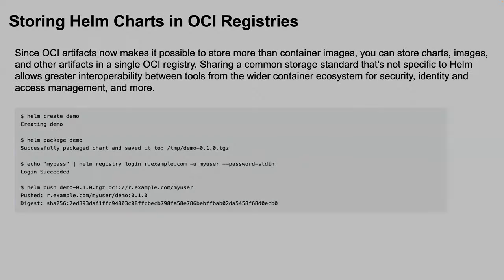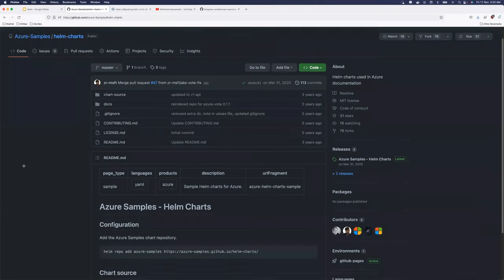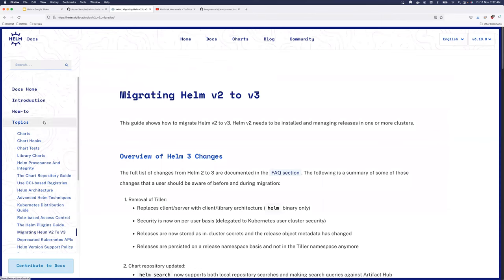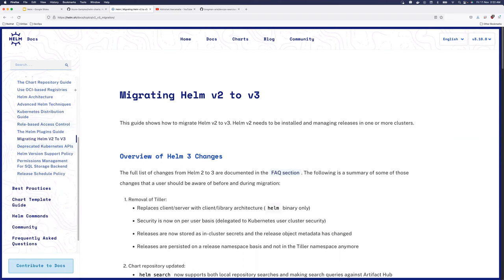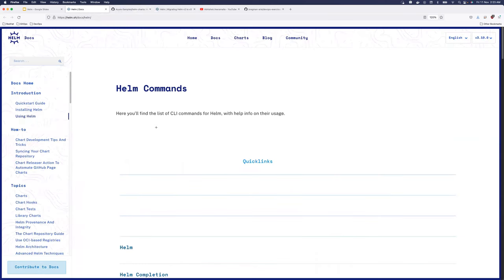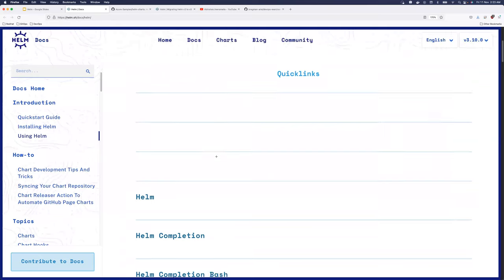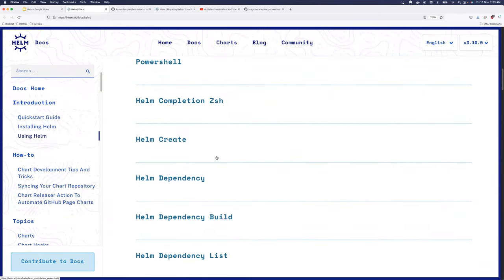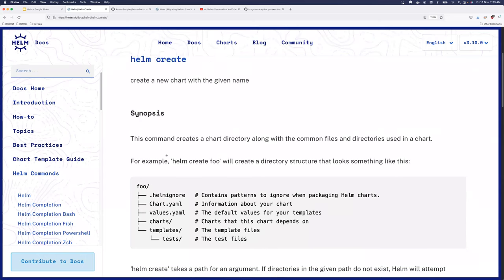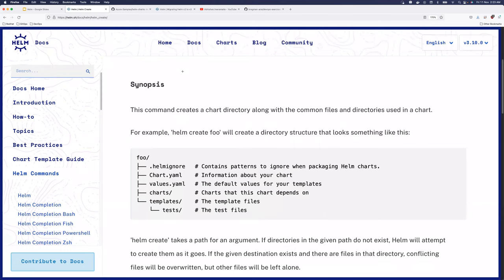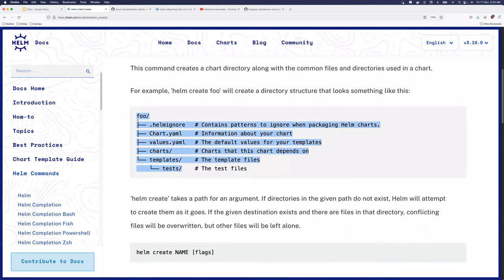Helm also supports OCI registries. To quickly show some of the most commonly used Helm commands, you can come to the Helm documentation — which I'll share in the description. Look for the 'Helm Commands' section; for each command there are examples. For instance, to create a Helm chart from scratch you use the helm create command, which creates a specific folder structure. Let's discuss that structure.